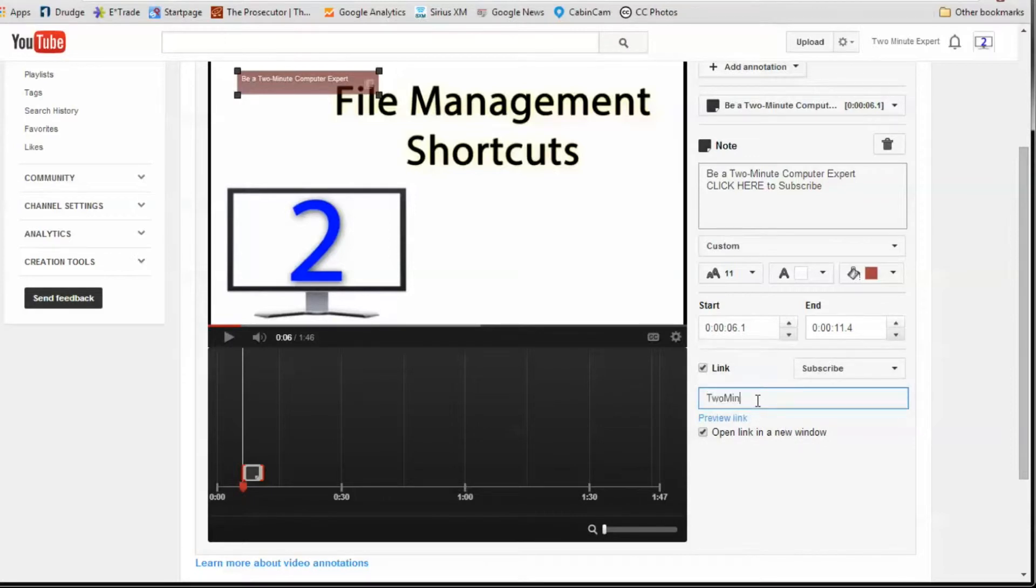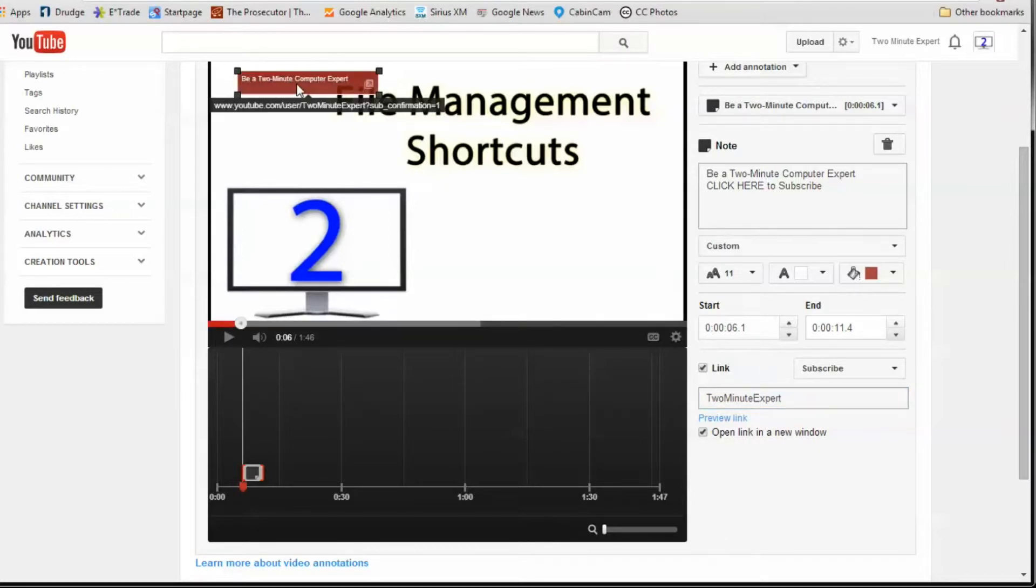Now you'll need to size and place the text box on your video. See it up here? This is completely intuitive and easy. Make sure you can read all of the text.